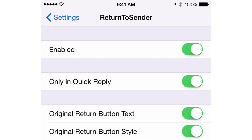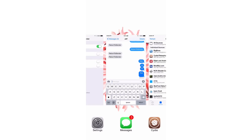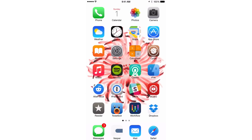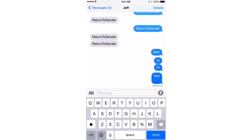You have a kill switch at the top. You also have an 'Only in Quick Reply' option, so you can make this tweak only work in quick reply — I'm going to turn that off so it works in both quick reply and the stock Messages app. You also have 'Original Return Button Text,' which is the text that says 'return,' and 'Original Return Button Style,' which is the little blue button. I'm going to turn those two off so you get the updated style from this tweak. Now I'm going to kill the Messages app and reopen it so all the changes take effect.